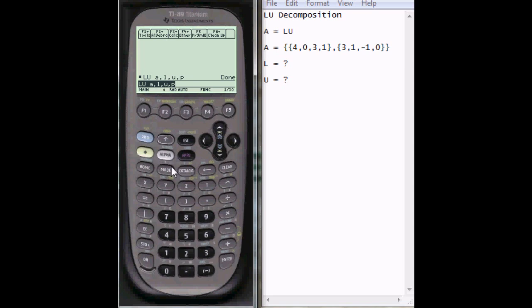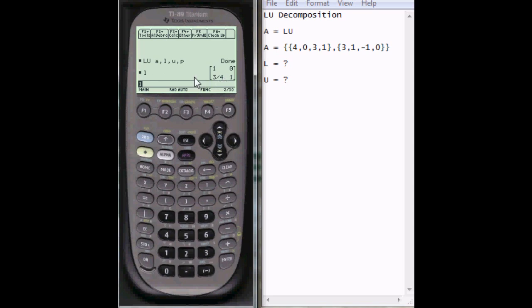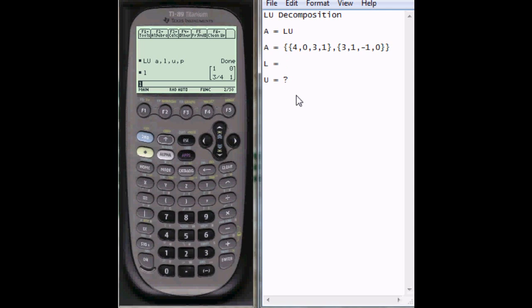So say alpha, and then the L is above the 4, so press 4, enter, and here it shows what L is. So I can write what L is right here. It's a 2 by 2 matrix, so it's going to be 1, 0, and the second row is 3/4, 1.